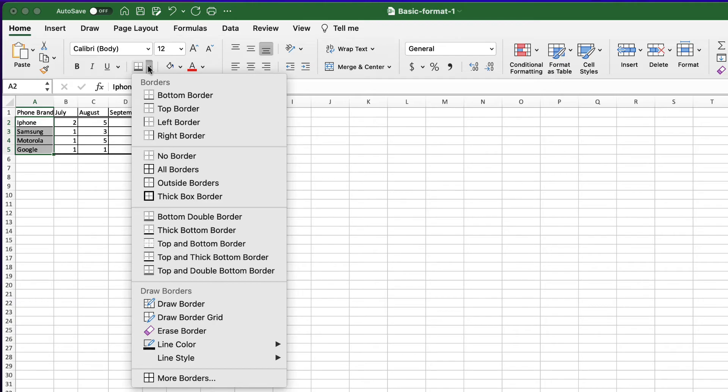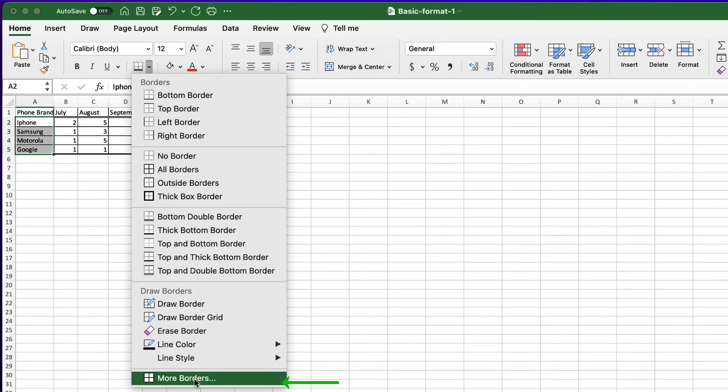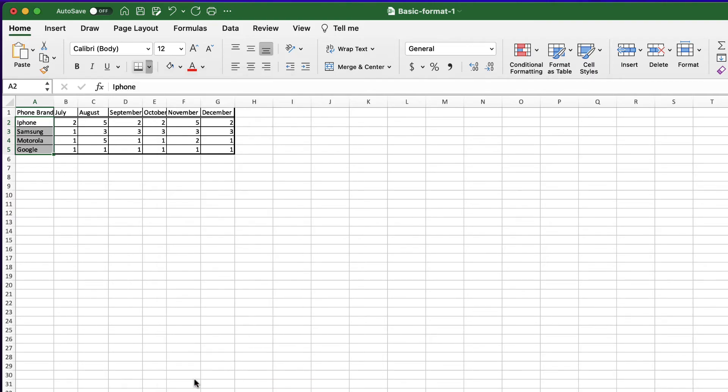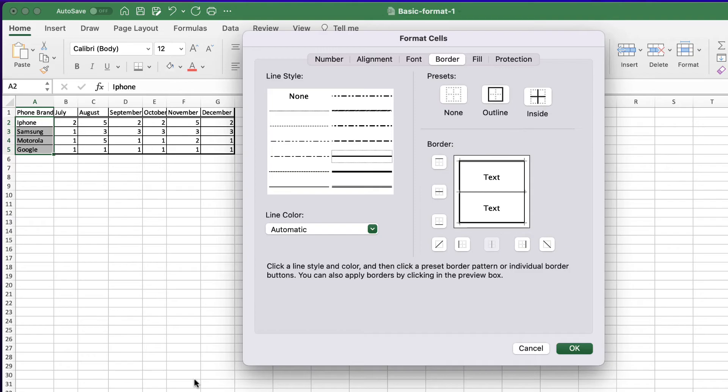Wait, there is no right double border. Well, don't worry. When you don't have a border that you want on the predefined options, you can go to the more borders options all the way down to the bottom of the pop-up menu. And here you will have more options of lines that you can use, and you are also in full control of where they will be applied.